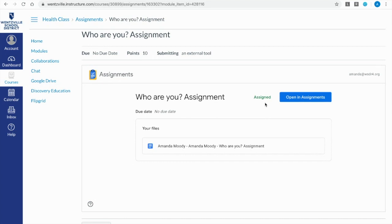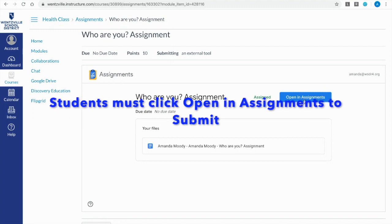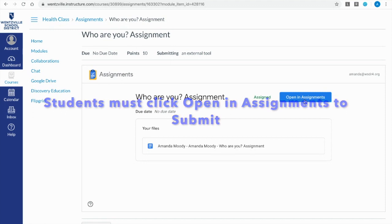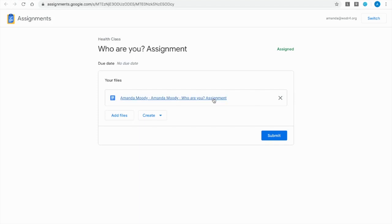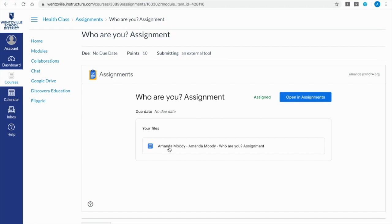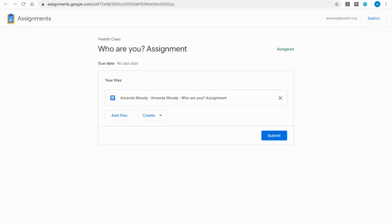Students can open it one of two ways. They can just click right here and start working. But when they go to submit they're going to have to click open in assignments to submit. Anytime they want to work on it this is saved on their Google Drive but they can also come right here to the assignment to open it up again. And the nice thing is because it is a Google Drive assignment all the work is automatically saved on their drive. As they're working they don't have to click save.